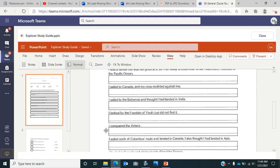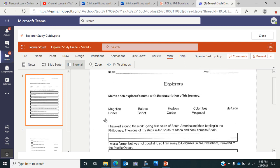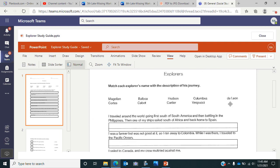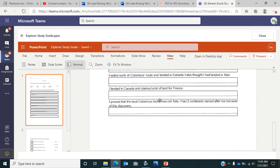This one says 'I conquered the Aztecs.' The next one says 'I sailed north of Columbus's route and landed in Canada. I also thought I had landed in Asia,' so just like Columbus thought that he had landed in India or Asia, this explorer thought it as well. 'I landed in Canada and claimed a lot of land for France.' Then finally, 'I proved that the land Columbus found was not Asia. I had two continents named after me because of this discovery.' You're using each explorer name once, writing the name on the line. Just click in the box and type their name.